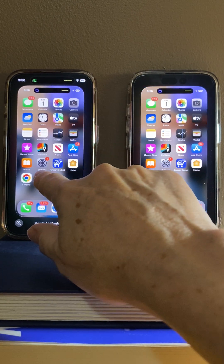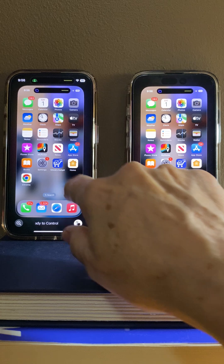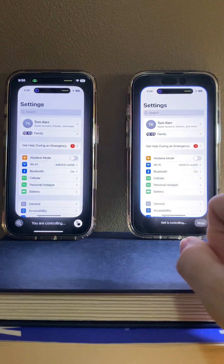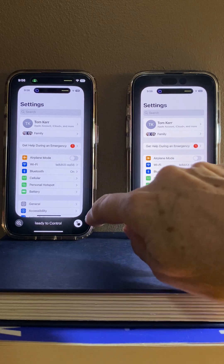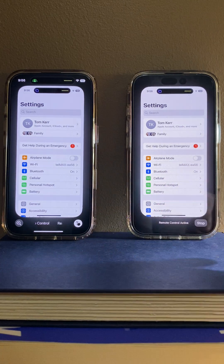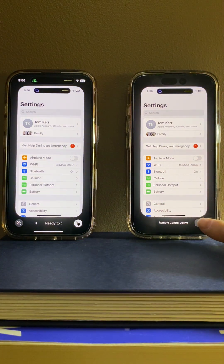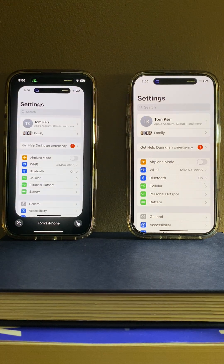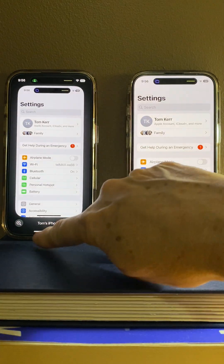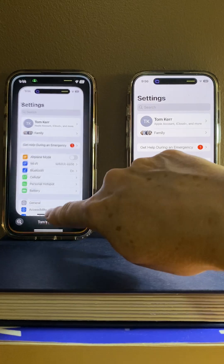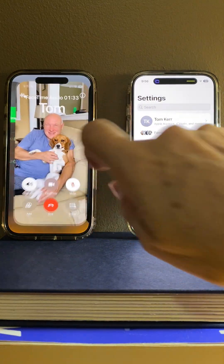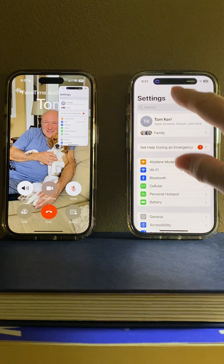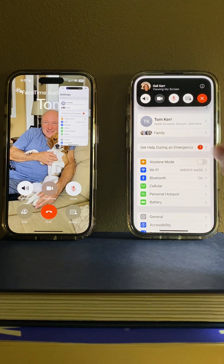I can also go into settings to make some changes for him if he's having trouble with that. He has the option down the bottom here to say stop control at any time, and he'll have ended the control. I can still see his phone, so I have to go back out of here. I can still see it — in order to end that, he's going to have to just end the call.